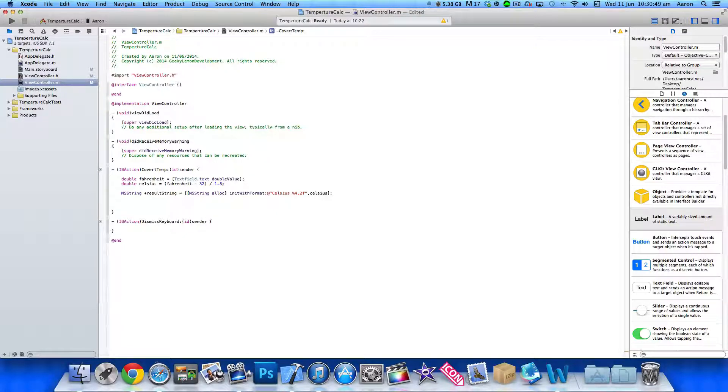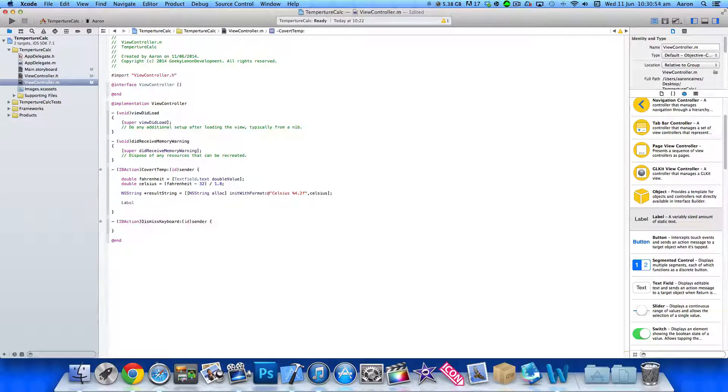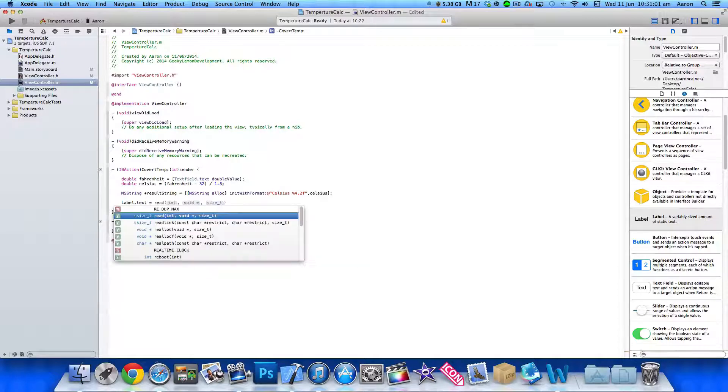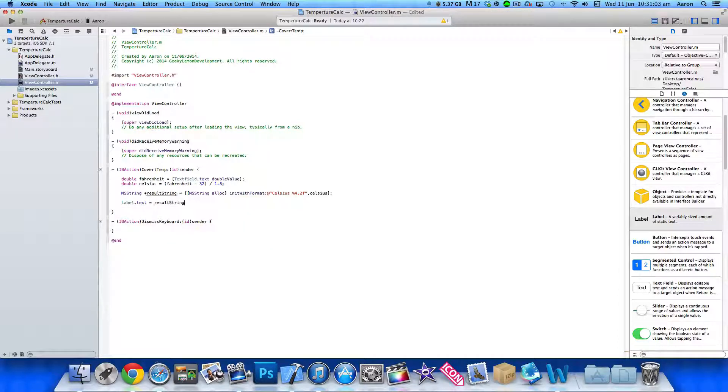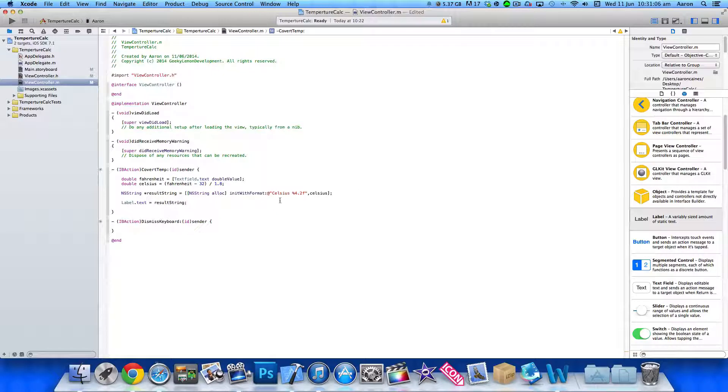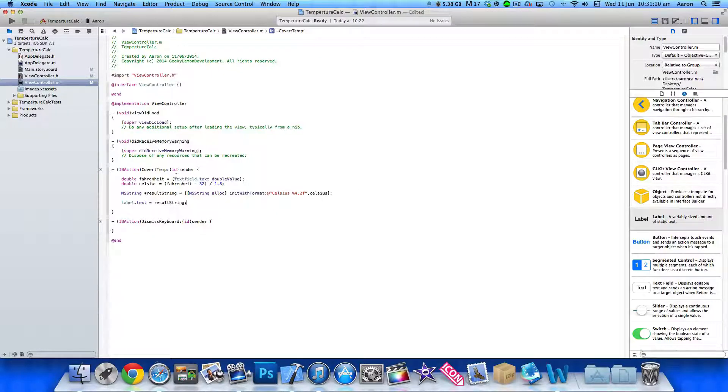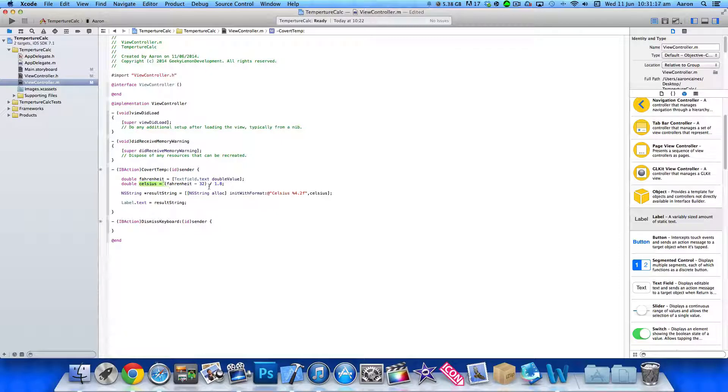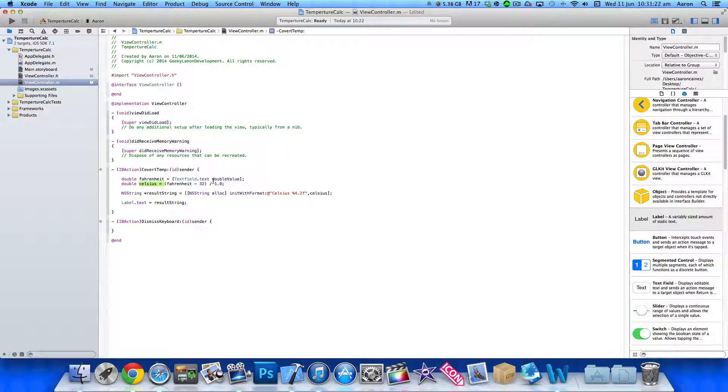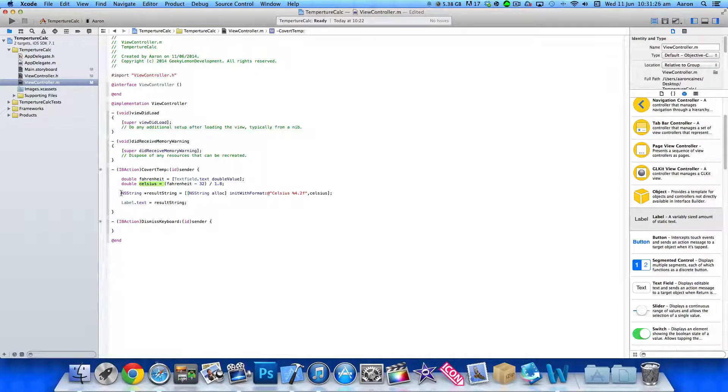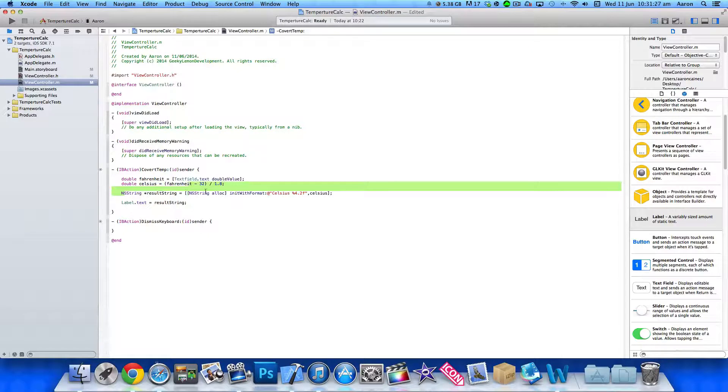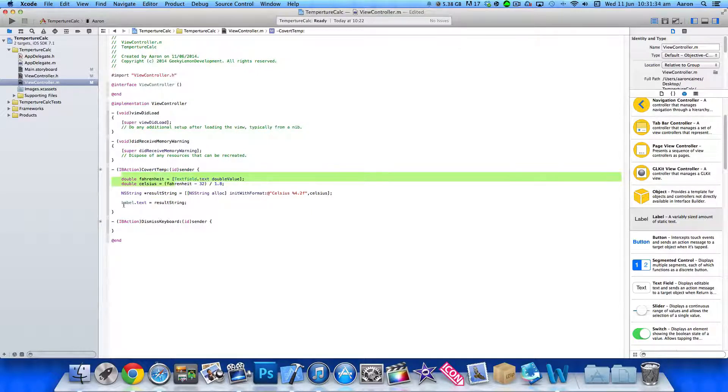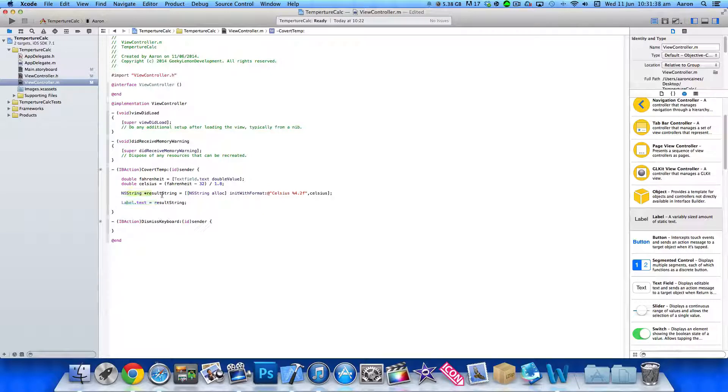So once we've got the string set up there, we now need label to display the string. So we need to do label dot text equals our result string. So end that with a semicolon. So that's all it is now. So our Fahrenheit is going to equal what's been entered in the text field here. Then Celsius is going to equal Fahrenheit minus 32 divided by 1.8. That kind of works out the convert on the Fahrenheit to Celsius. It's then going to create a string and the string is going to equal Celsius. And then our label that text is going to equal the result string which will be this here.